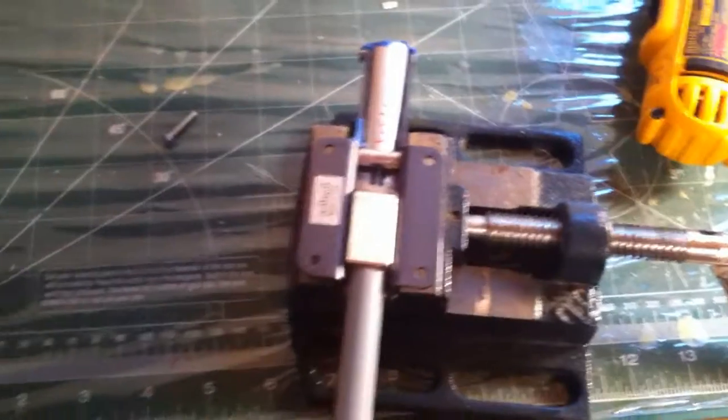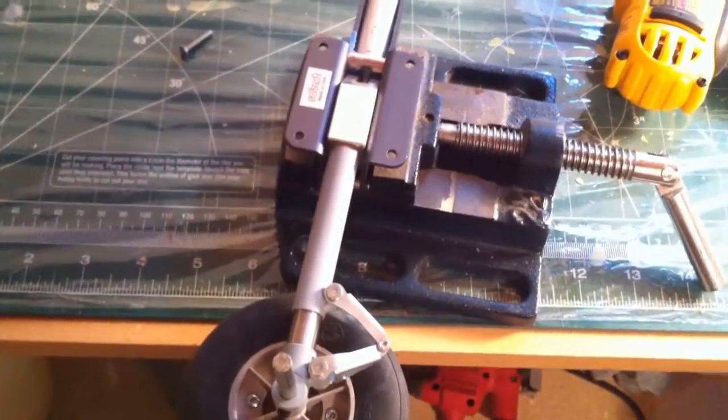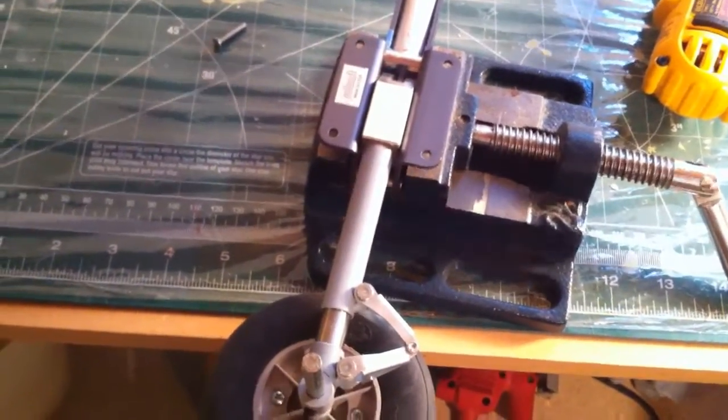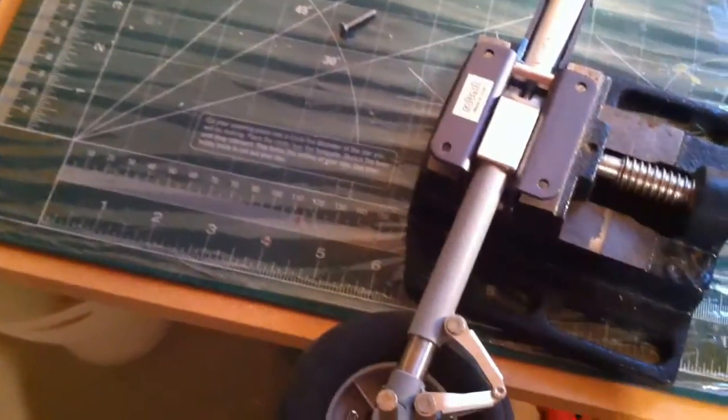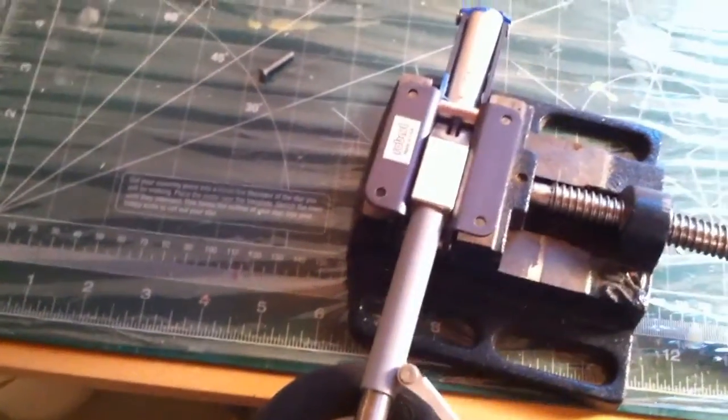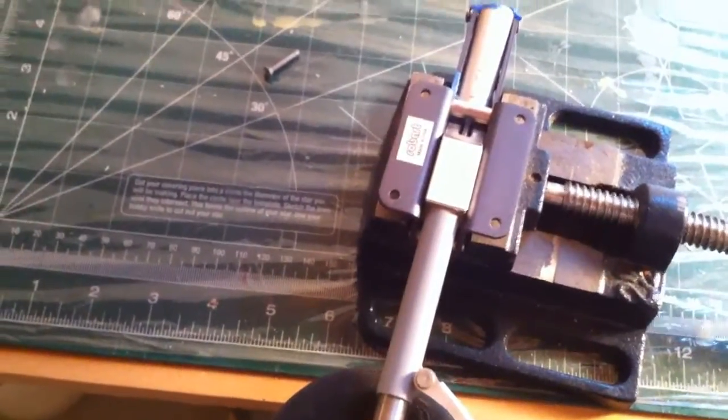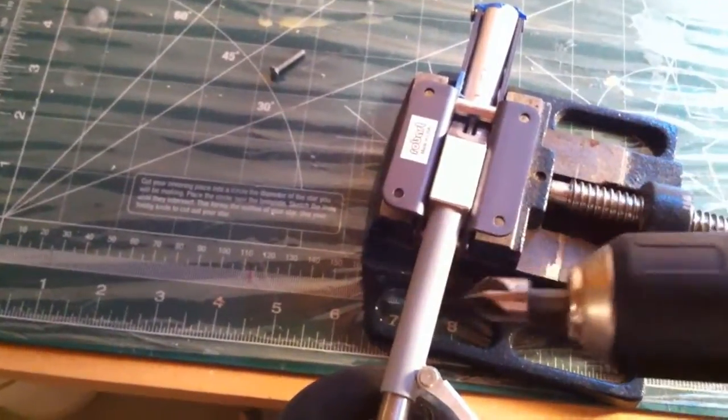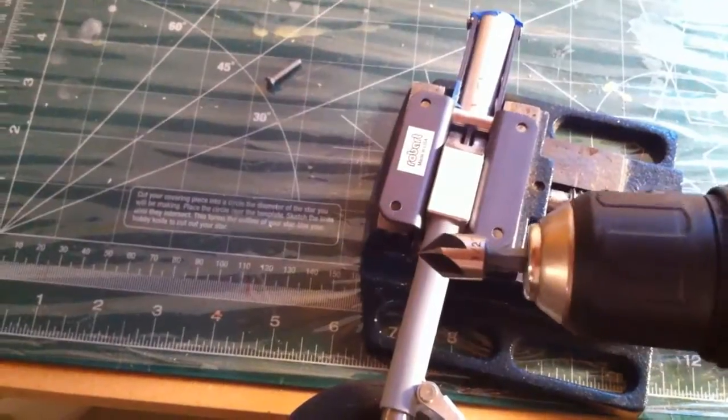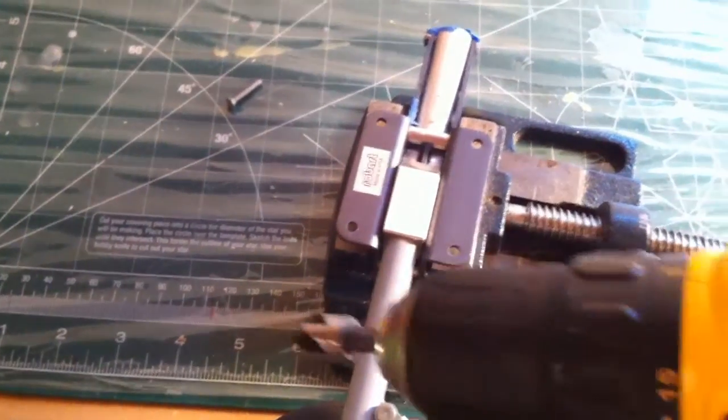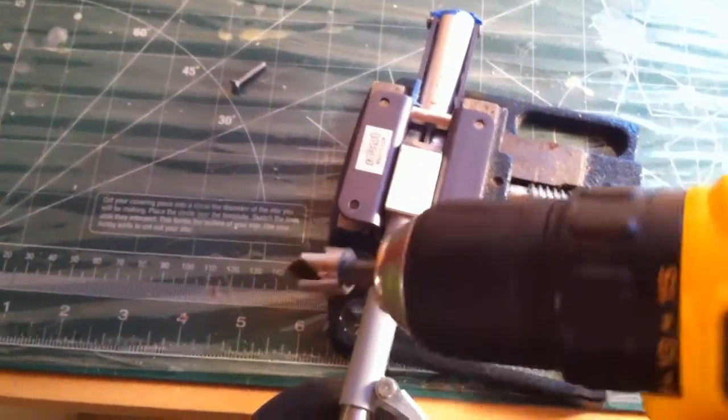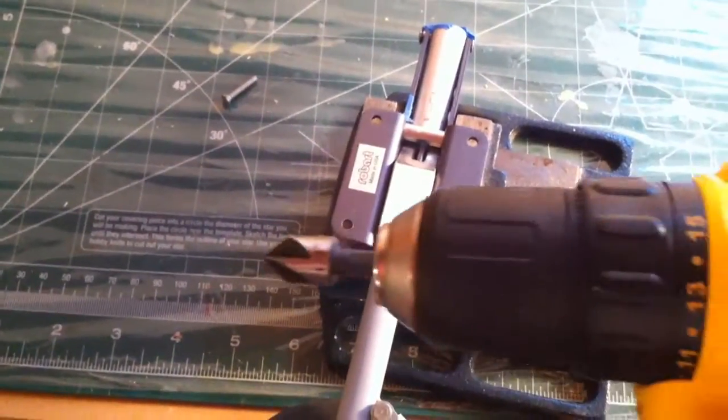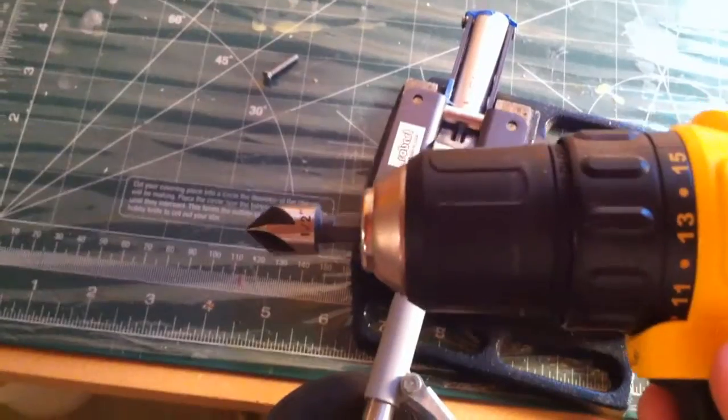As you can see, I put the landing gear in a small vise. Normally I would use my drill press, but to demonstrate this, I'm going to use the countersink on my lowest setting, lowest speed in my portable drill.